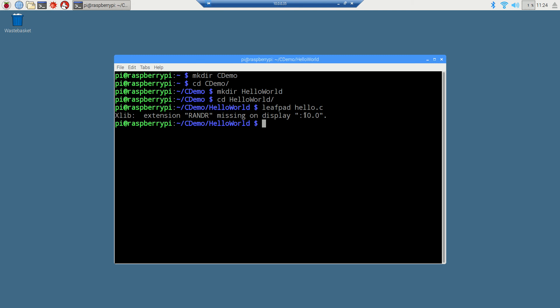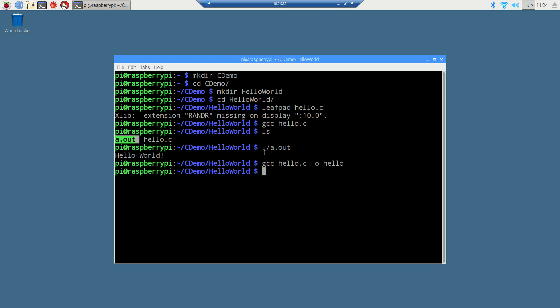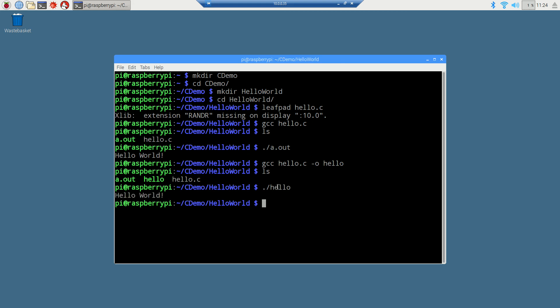Let's go ahead and just close out of this. Once again, gcc hello.c. If we do an ls here, you can see we've got our file a.out. We can do a .slash a.out to run that. But let's go ahead and do the compiler command. Hello.c minus o for output and hello for the file name. Let's do an ls again to list it there. Now we've got our file name that we want there. And there we are.